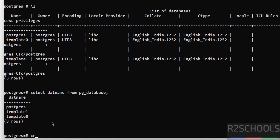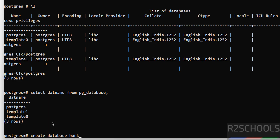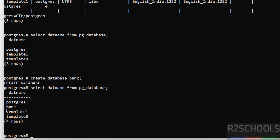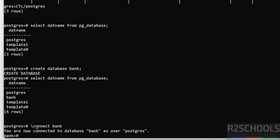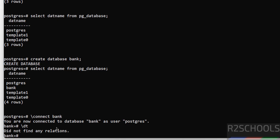Now create a database: CREATE DATABASE, then provide the name of the database. The database was successfully created. Verify with the same command — you can see the new database 'bank'. Now switch to this database and create a table. To switch databases, use \c or \connect followed by the database name. You are now connected to database 'bank' as user postgres. Verify the list of tables with \dt — there are no tables yet.